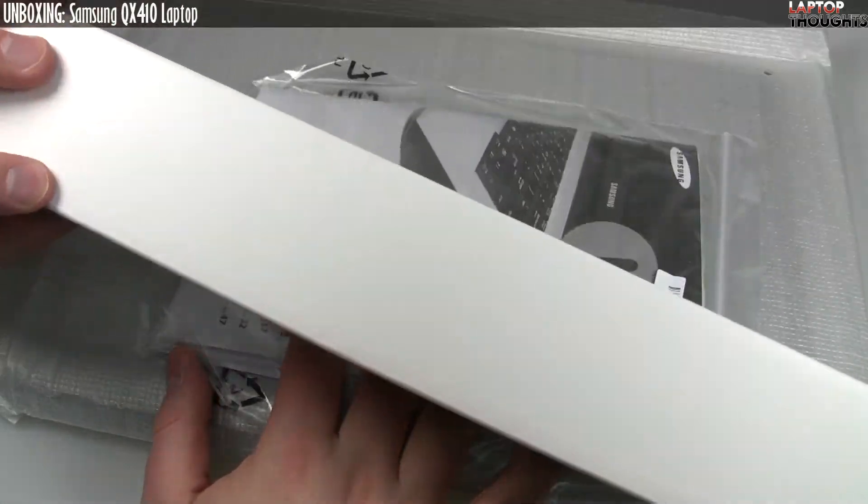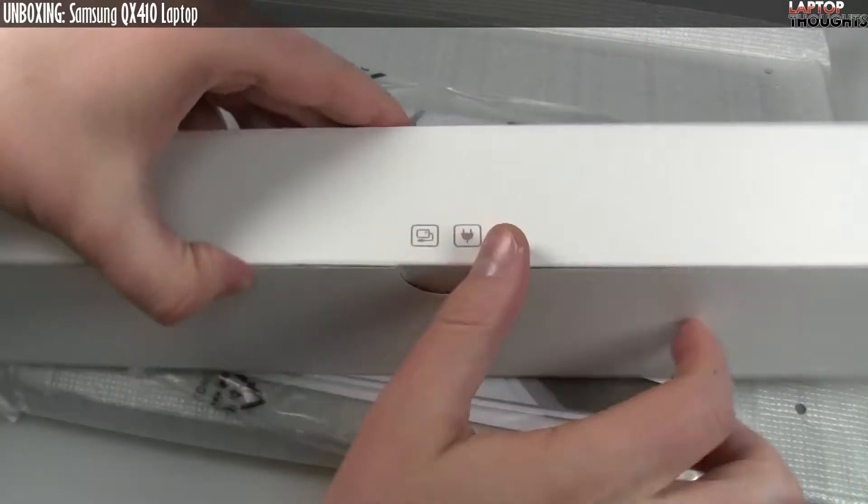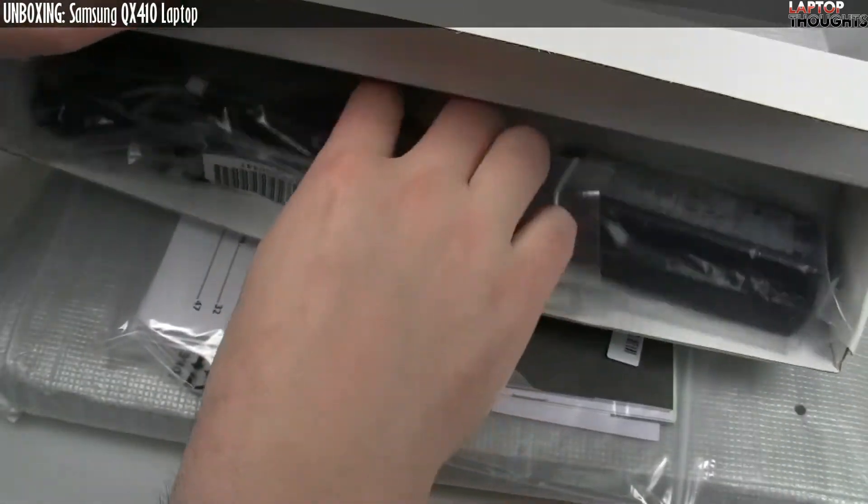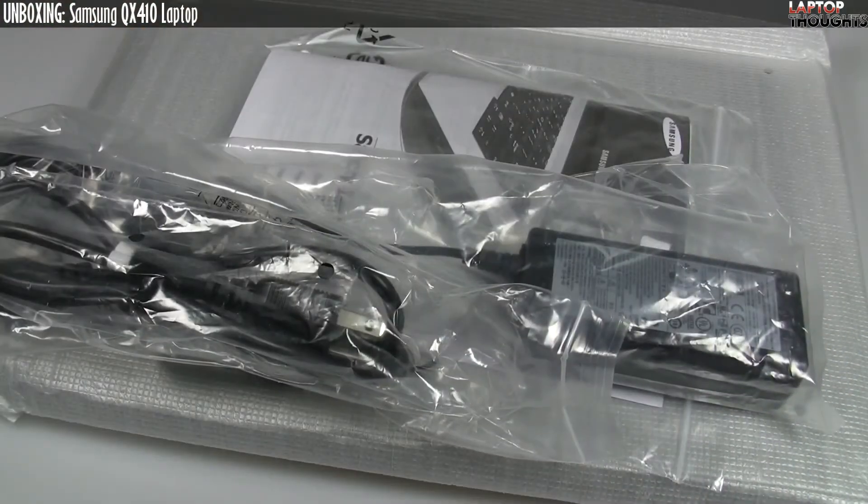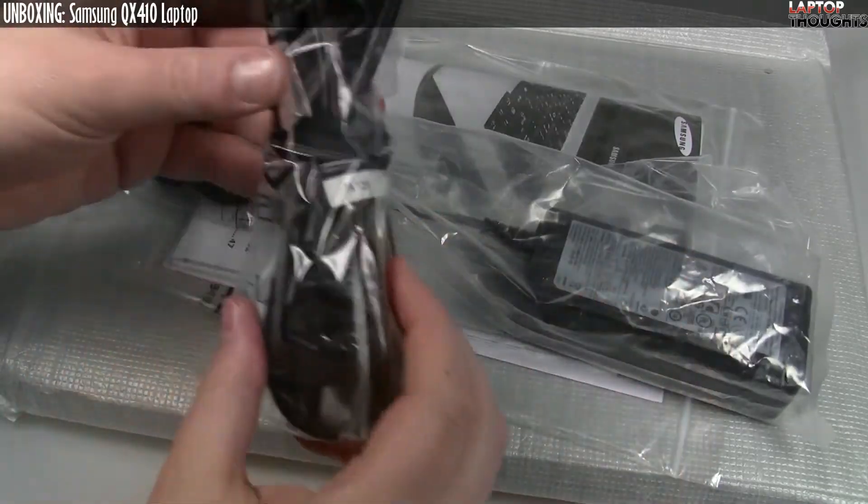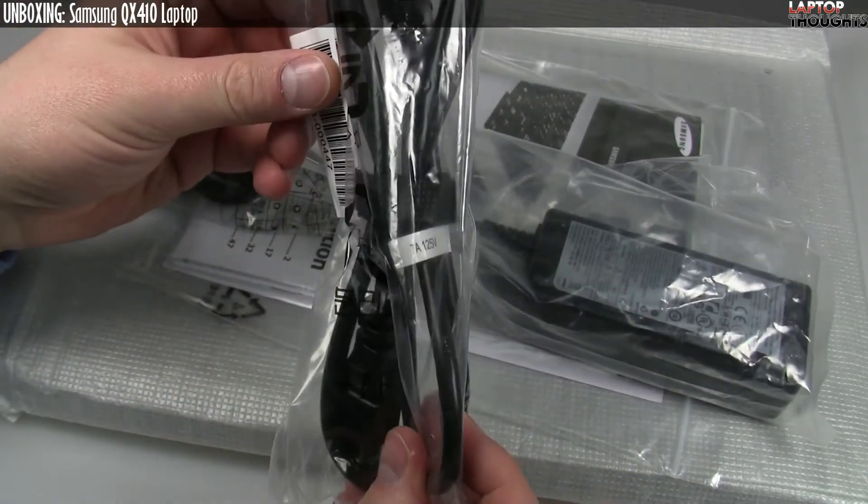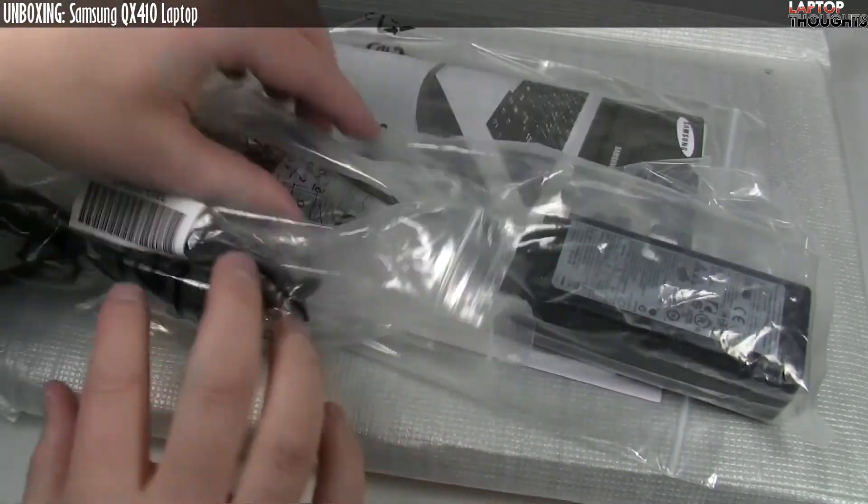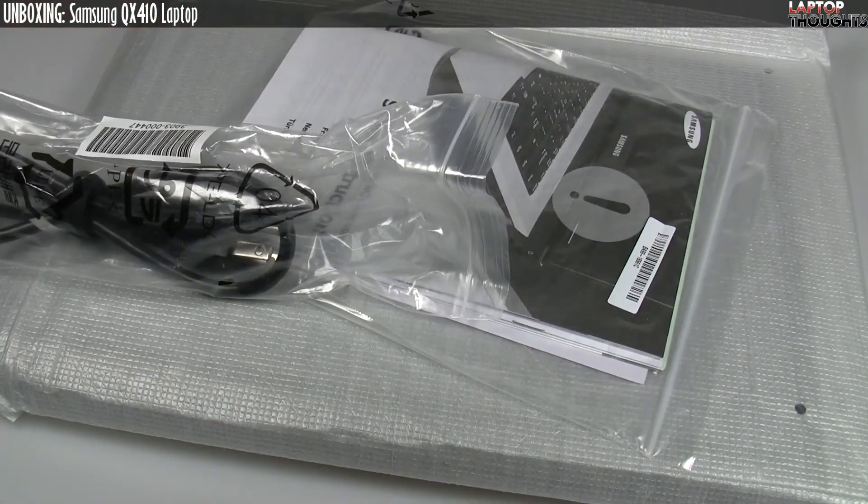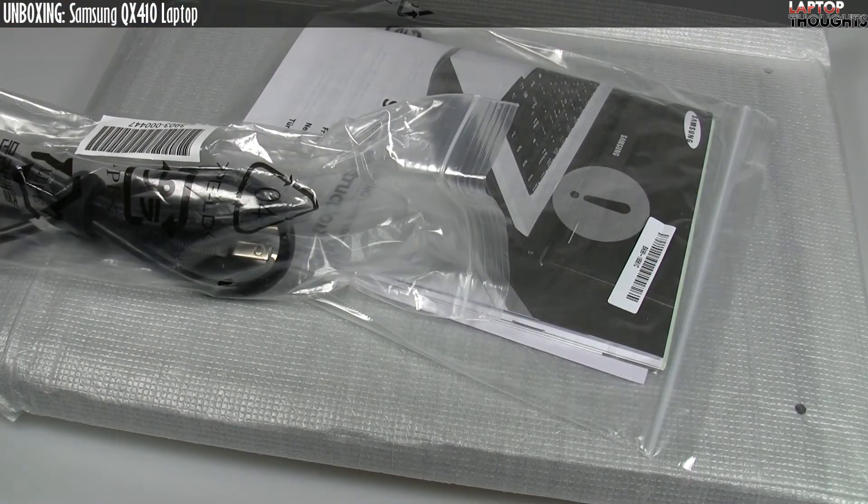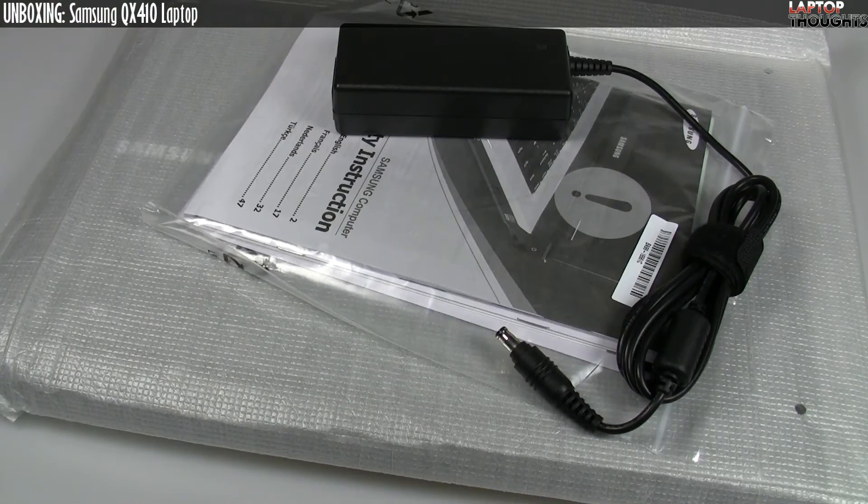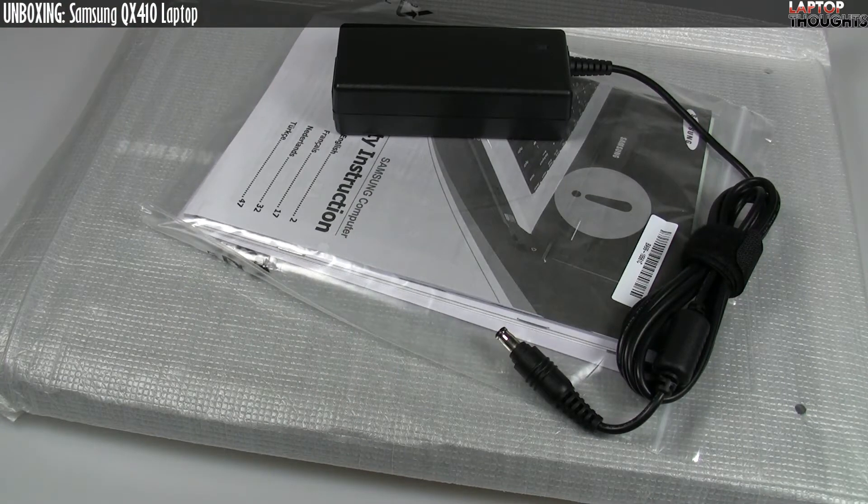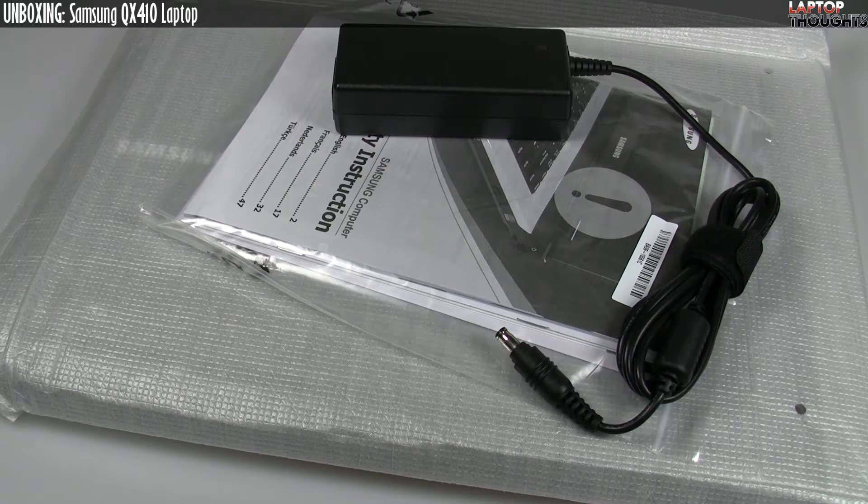We have this large cardboard container here, and this is going to be all the power stuff. So we have standard wall cable here, and then sort of a standard size AC adapter. I'll just pop it out here. You know, this is entirely standard. There's nothing innovative about this particular setup.